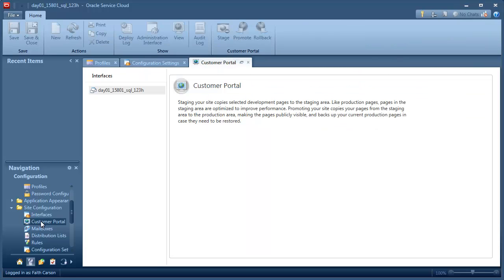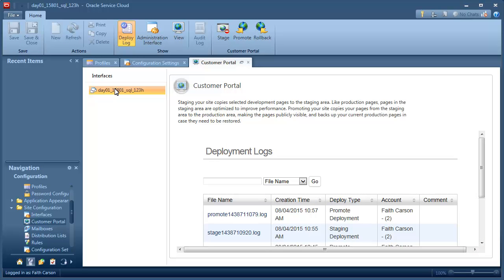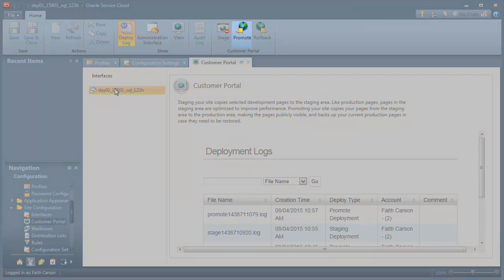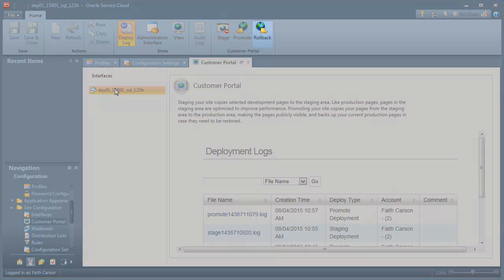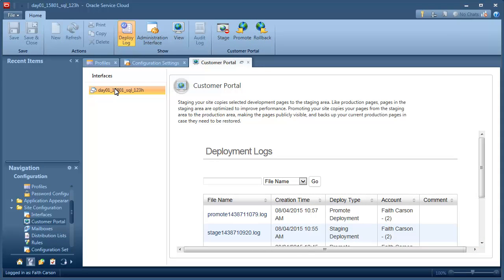The ribbon contains buttons for each of the three operations. Staging lets you see the changes you've made to your development site, the way they'll look in production. Promoting actually pushes your staging pages onto your live production site. Rollback lets you revert to the previous production version of your customer portal if you discover changes you don't want to make public.